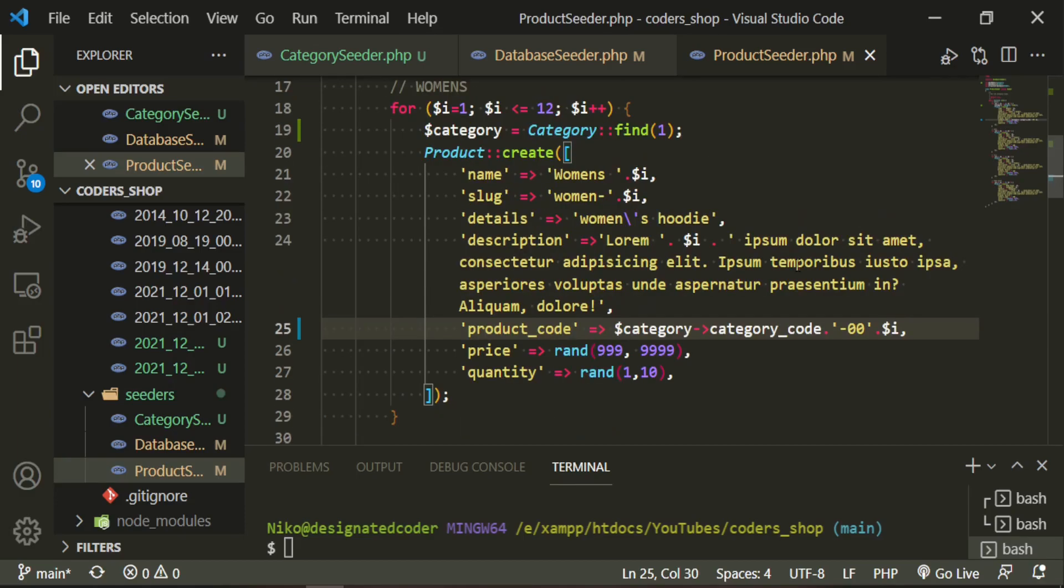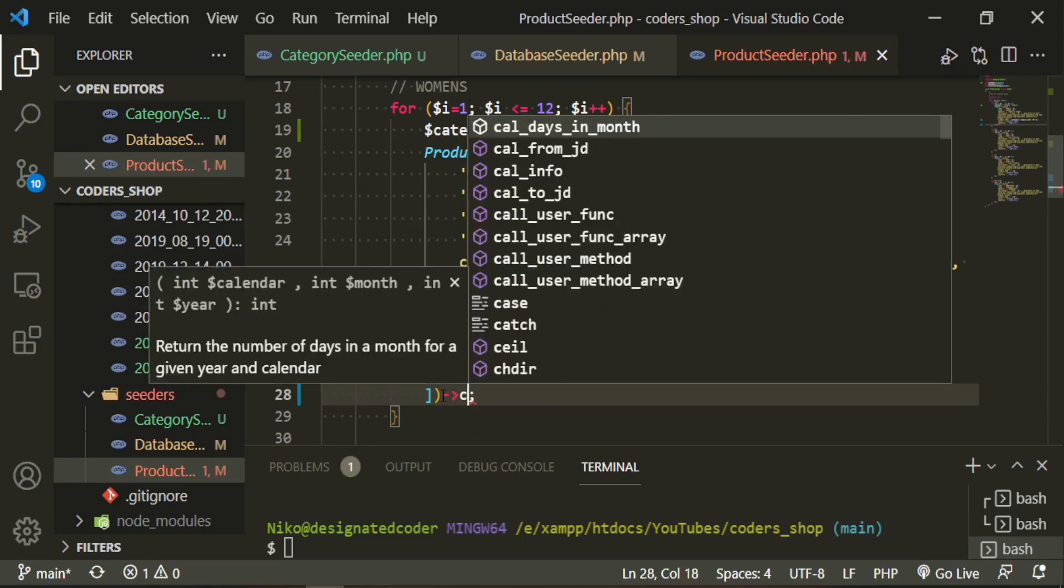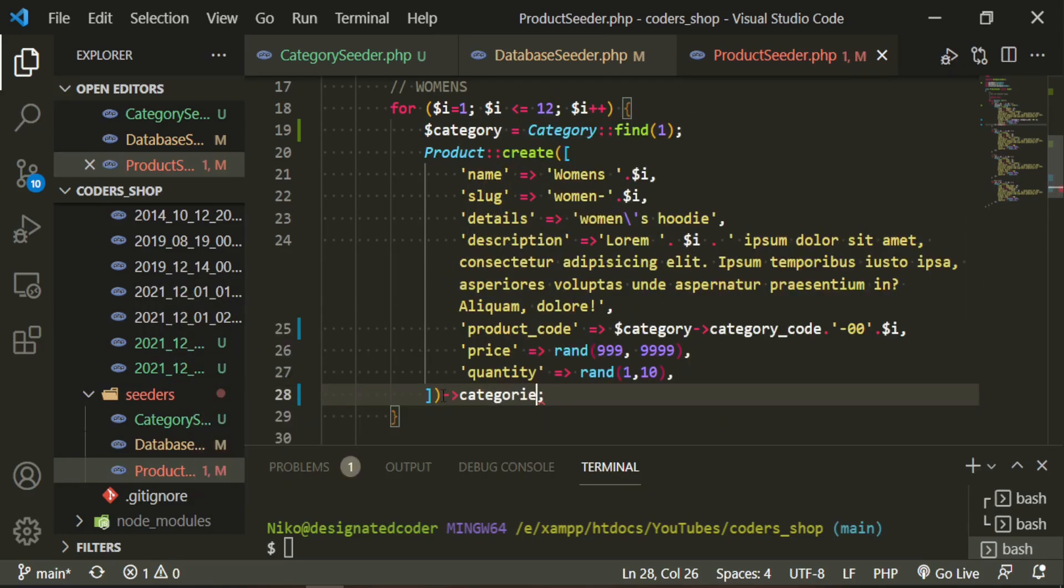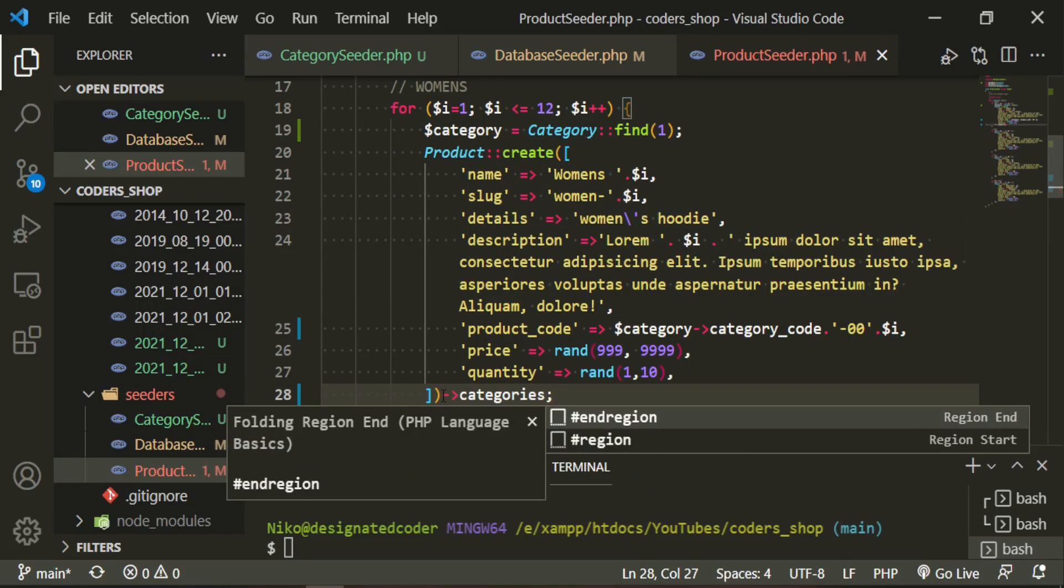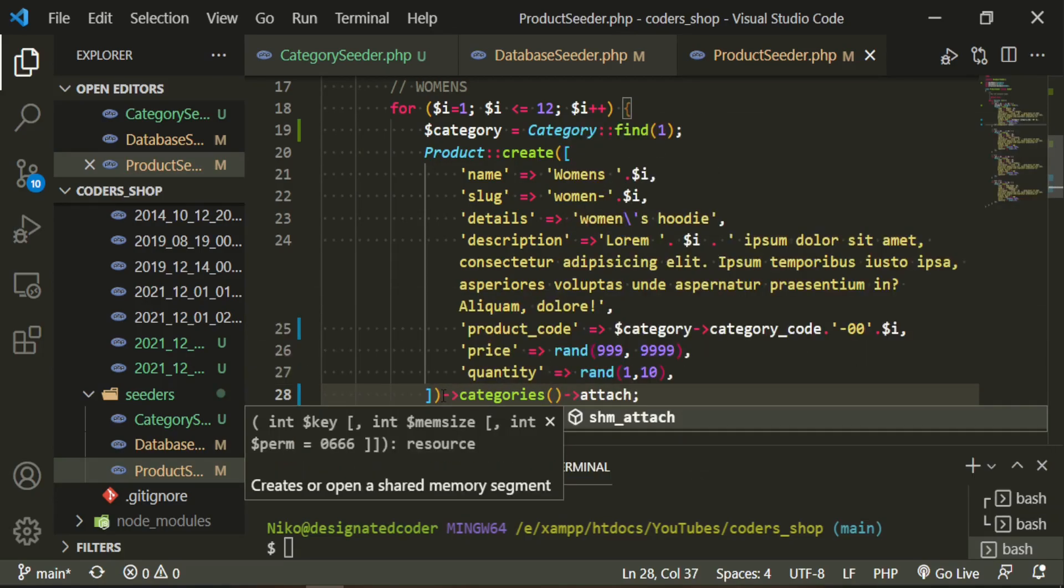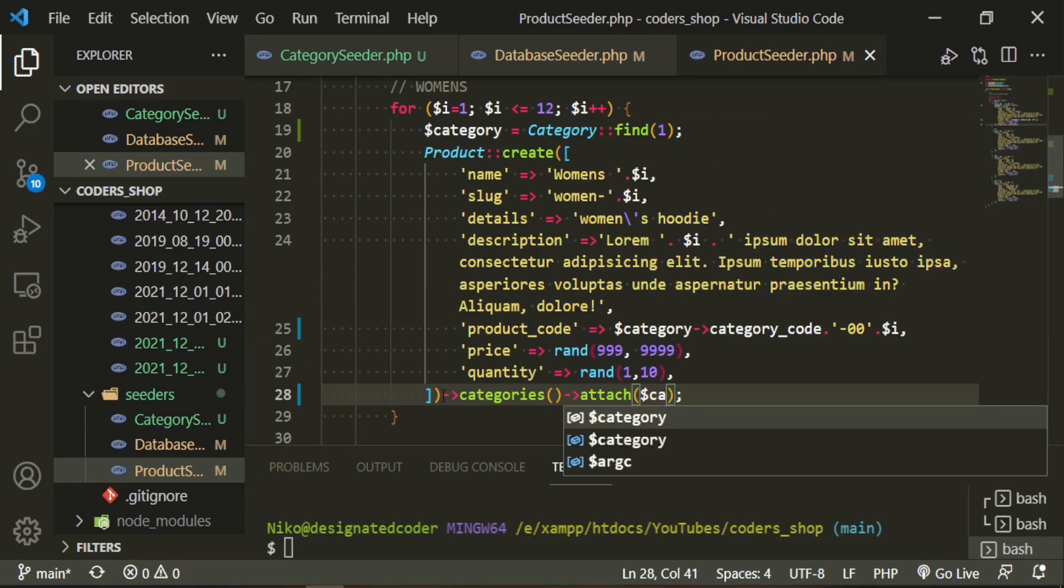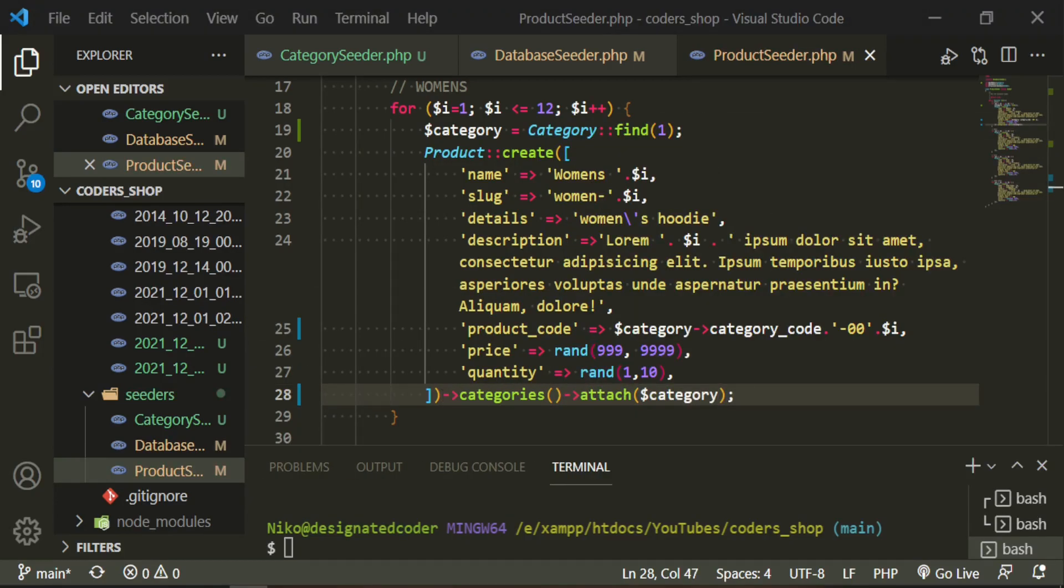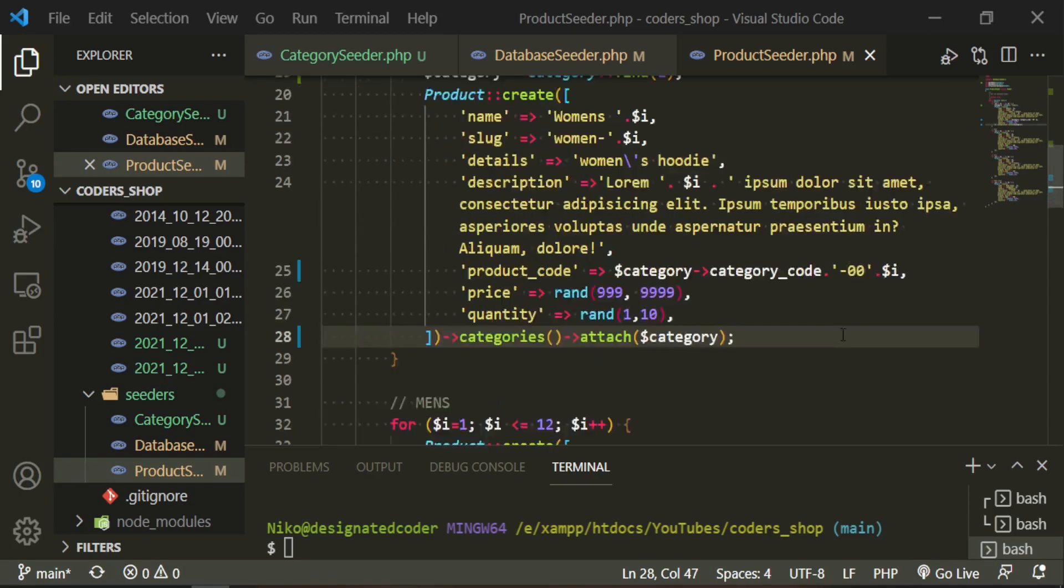So now that we have that we can also go ahead and attach the categories. Now I'm going to take you through all of the rest of them. I'm going to speed up the footage but you guys will be able to see what I'm doing.